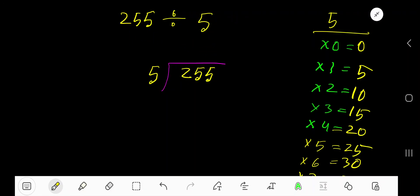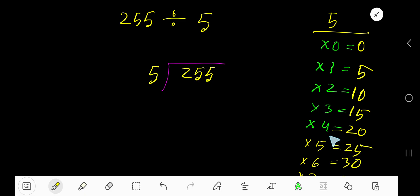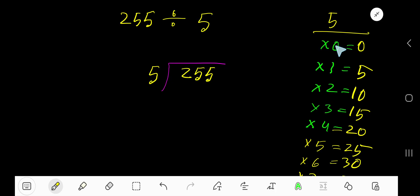255 divided by 5 — here 5 is the divisor. The multiplication table of 5: 5 times 0 is 0, 5 times 1 is 5, 5 times 2 is 10, 5 times 3 is 15, 5 times 4 is 20, 5 times 5 is 25, 5 times 6 is 30. To find the multiplication table of 5 easily, just add 5 to the previous step: 0 plus 5 is 5, 5 plus 5 is 10.